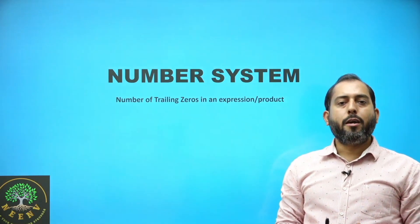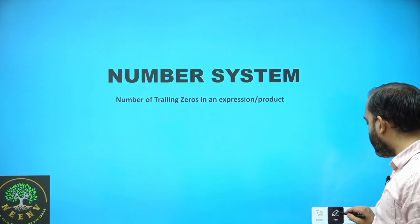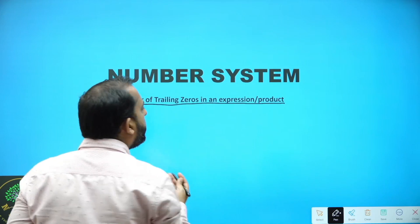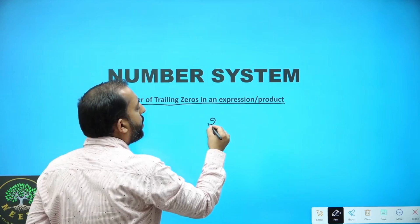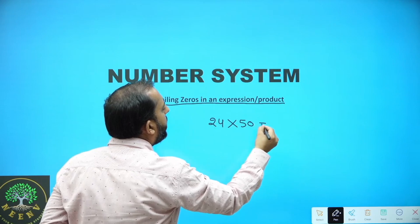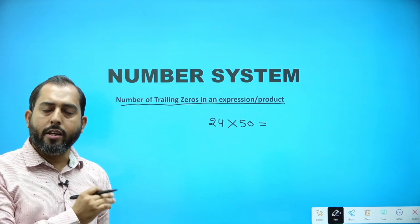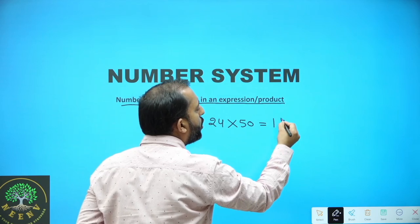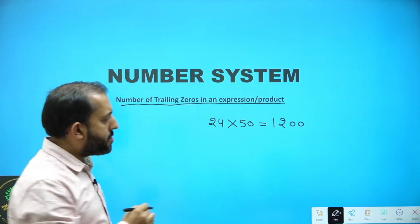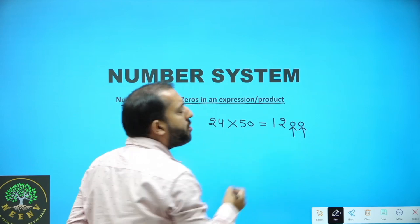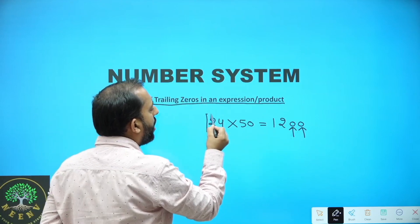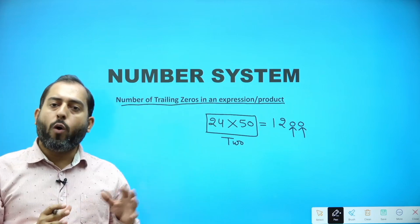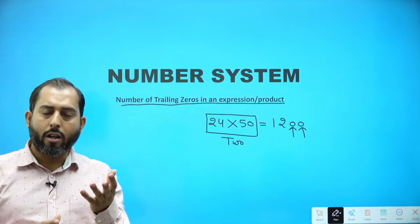Hello and welcome. We are discussing PYQs of number system and the theme is number of trailing zeros in an expression or in a product. Let's understand the meaning of the theme first.